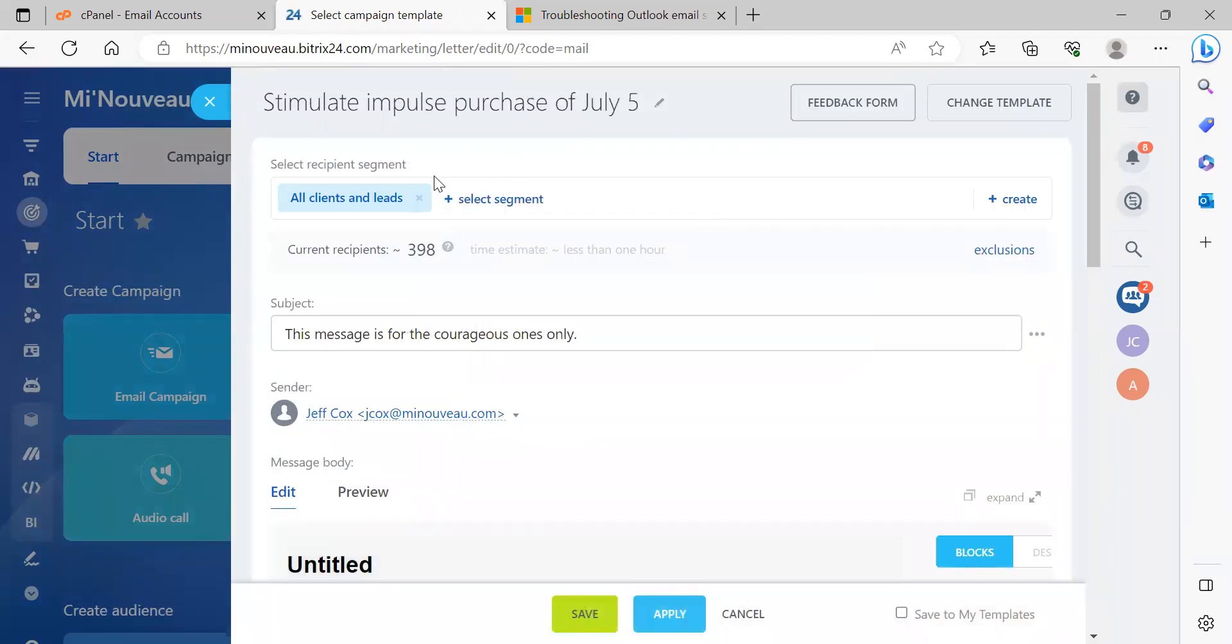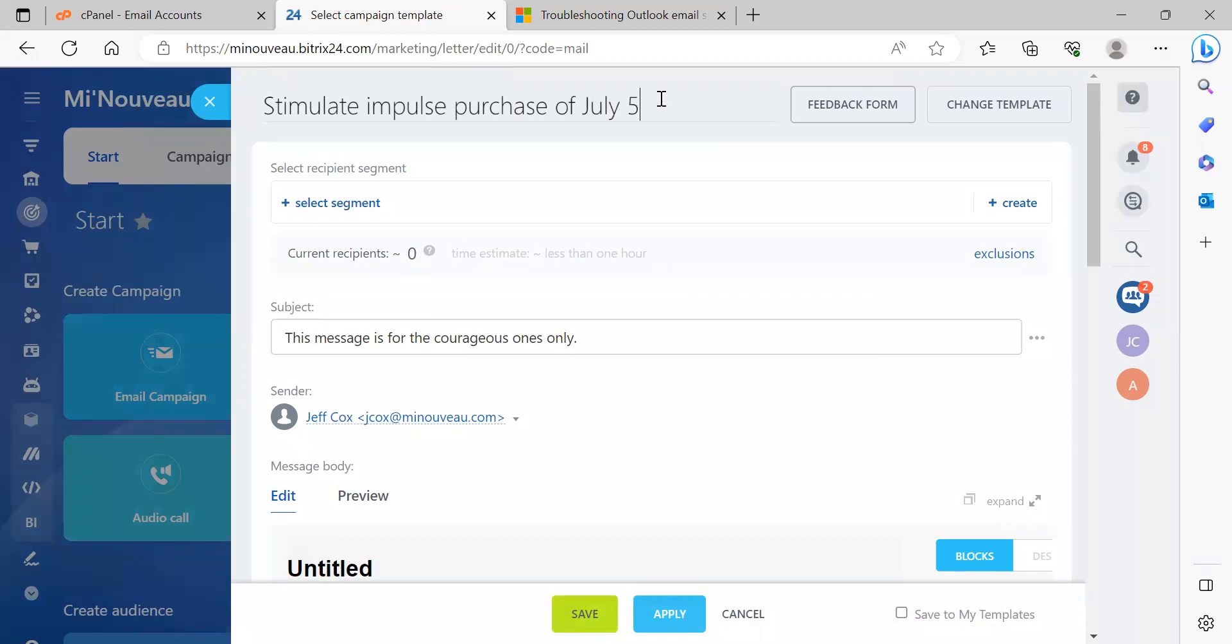Okay. So first of all, let's get rid of, we're just testing this. We don't need a bunch of recipients for this. So let's change the name of this.